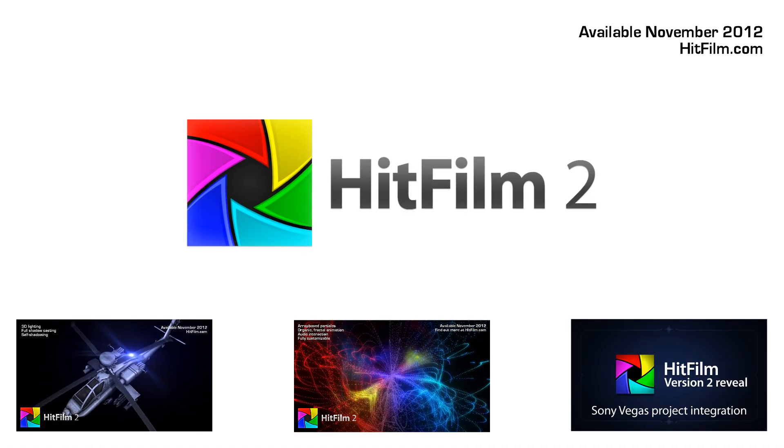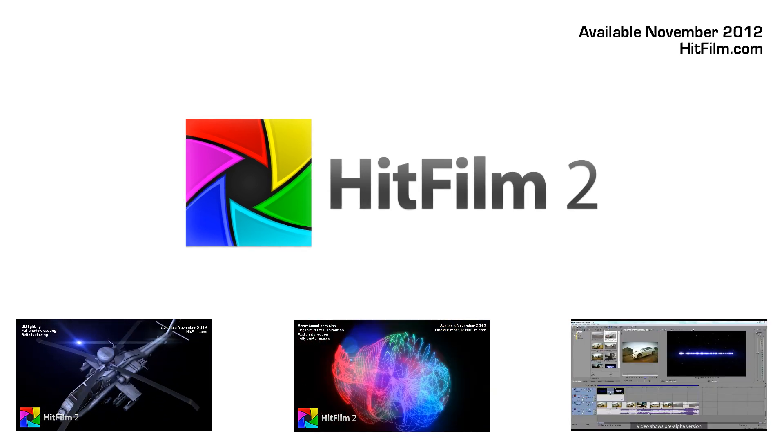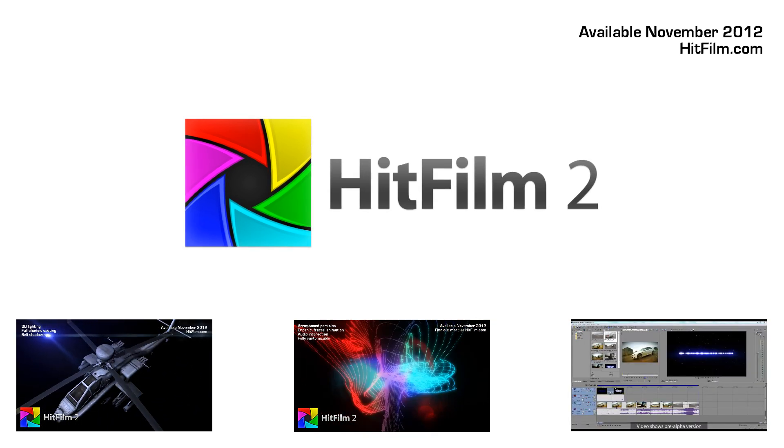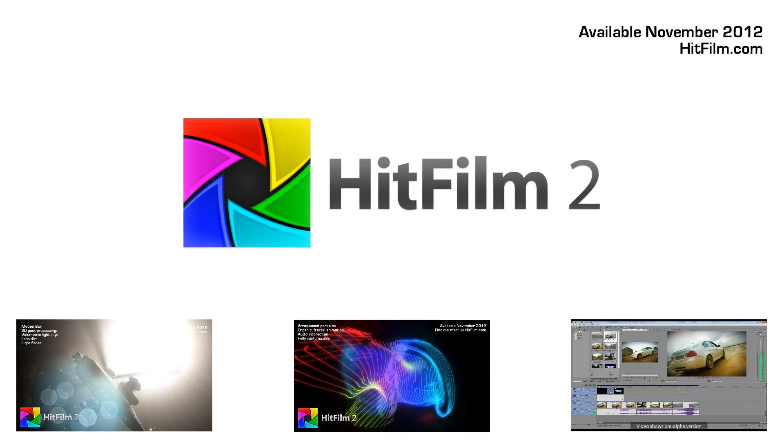Head over to the HitFilm.com blog for more information on HitFilm 2. There's a link in the YouTube description.